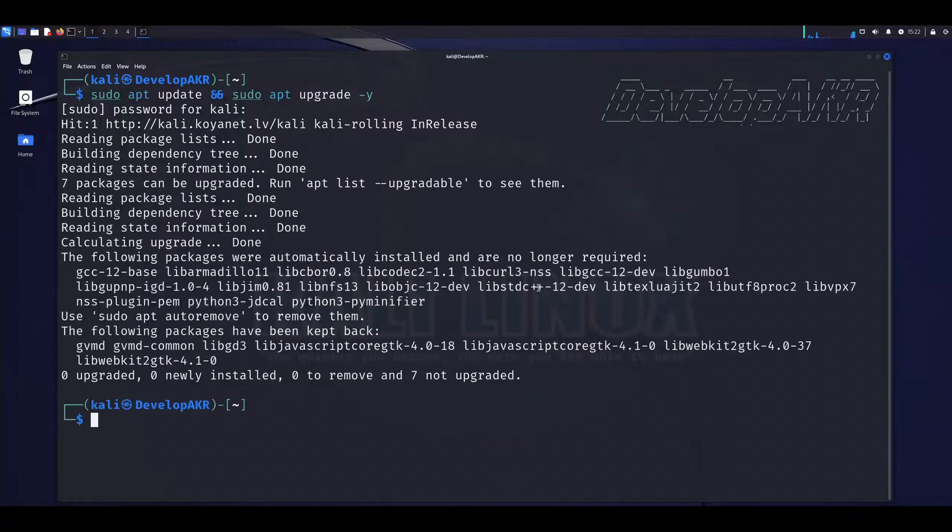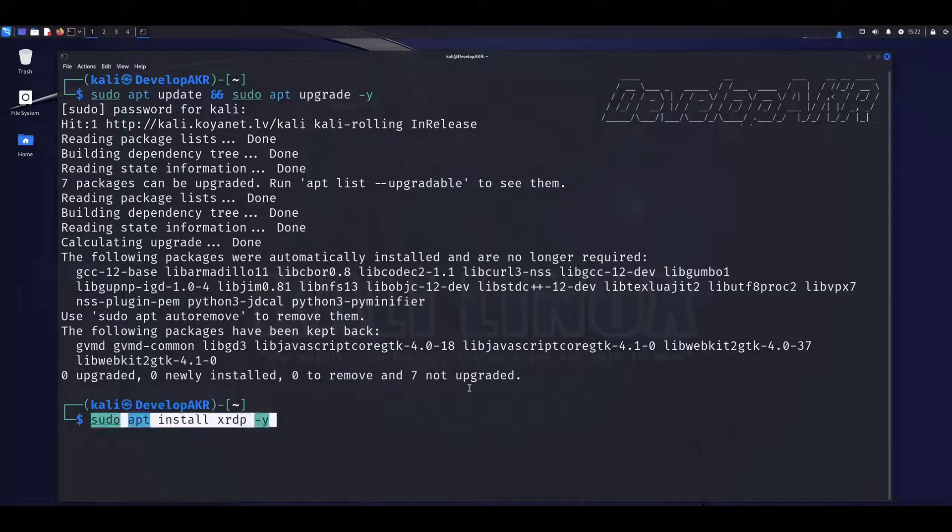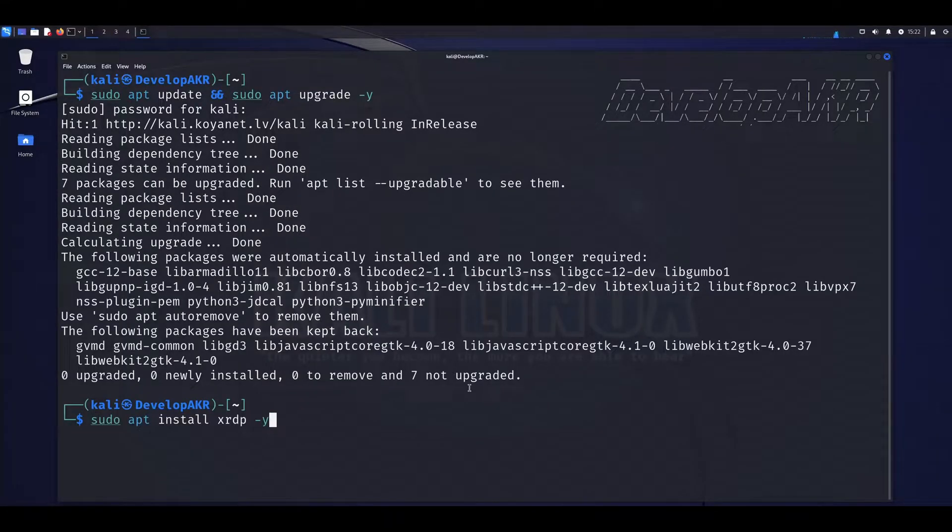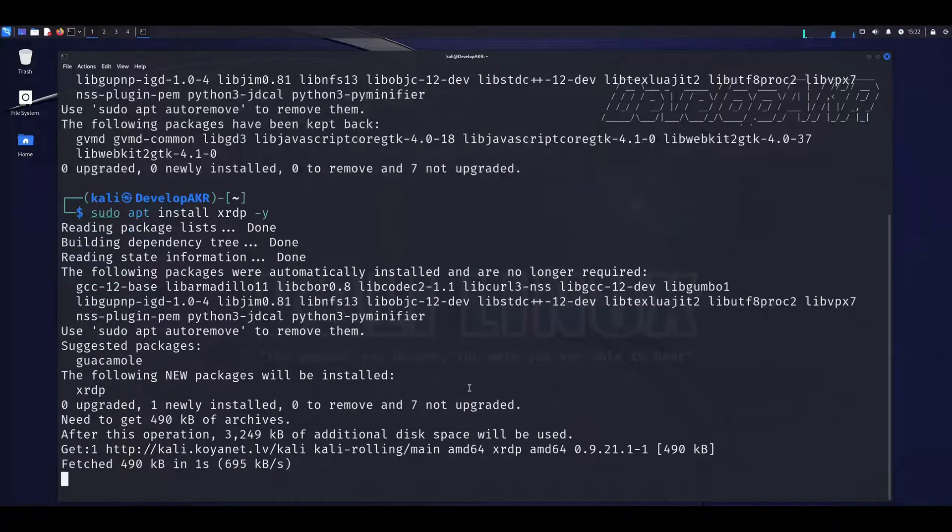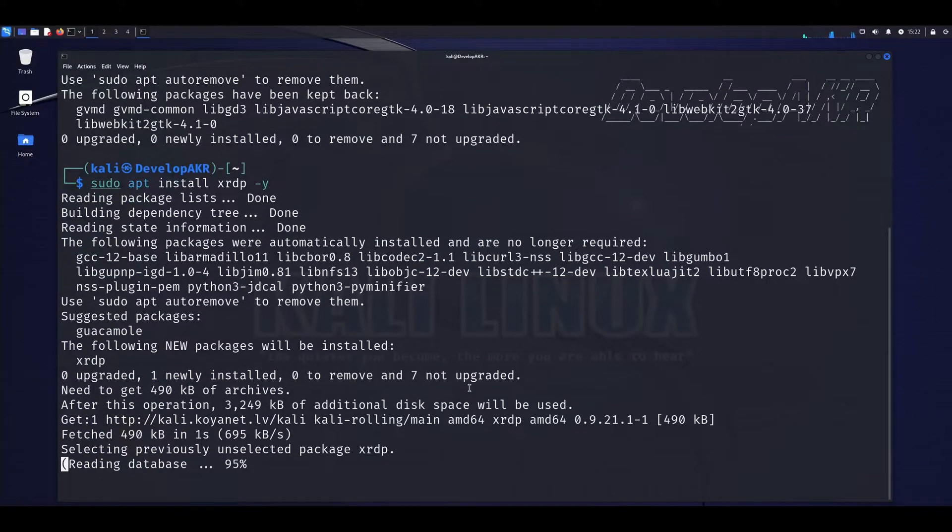After the operating system is successfully updated, we can install the XRDP software.